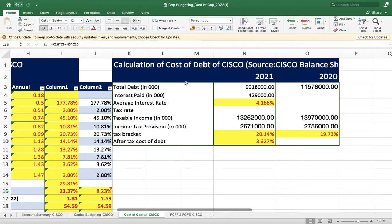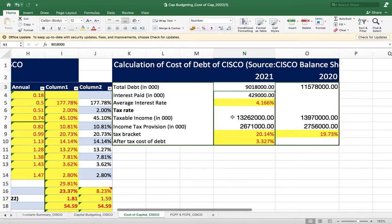As we discussed in theory, for calculating cost of debt there are many approaches. One of the most important approaches is taking the interest and the debt and calculating the cost of debt — we have used that approach. First, we extracted how much debt Cisco has in the balance sheet. When we visited the balance sheet, we found the debt is 9,018,000 thousand.